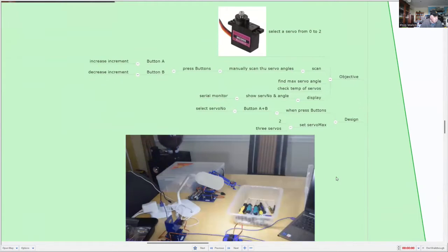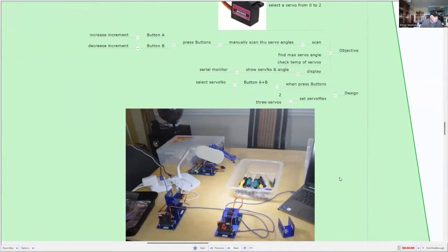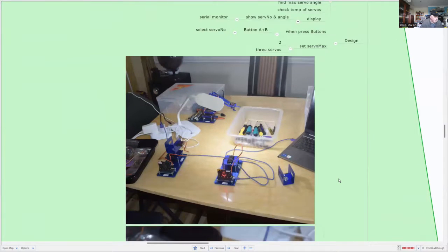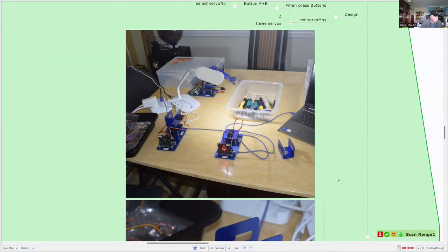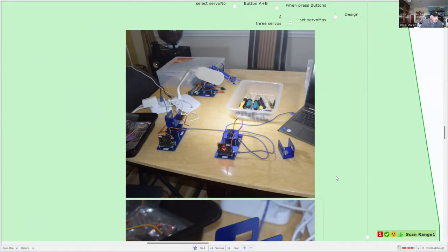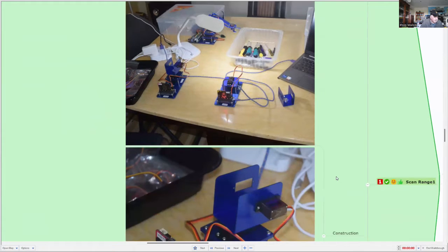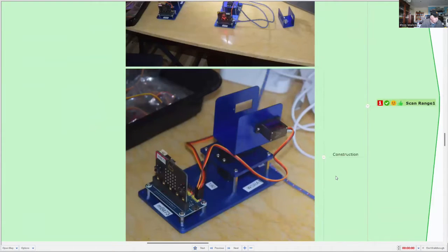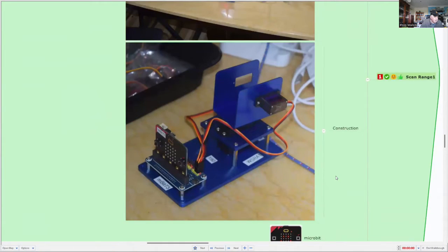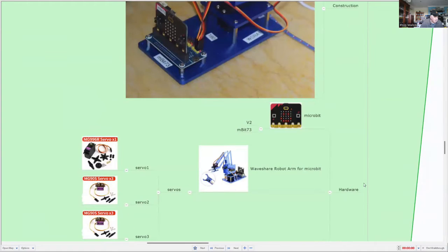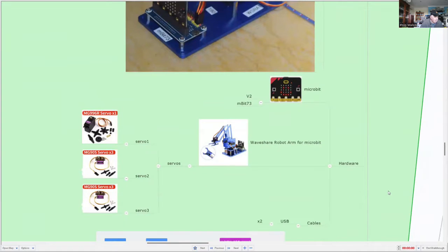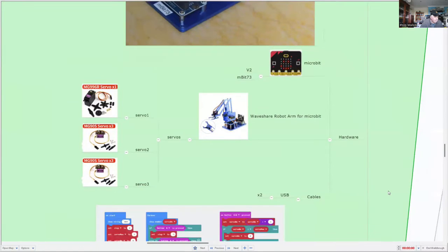So we'll have a look. We've got a set of servos. This is my construction. And partly what I'm doing is to test the program. I test the servos as I'm constructing it. So you can see some of my construction photos there. So for the parts, I'm using microbit and the wave share robot kit.